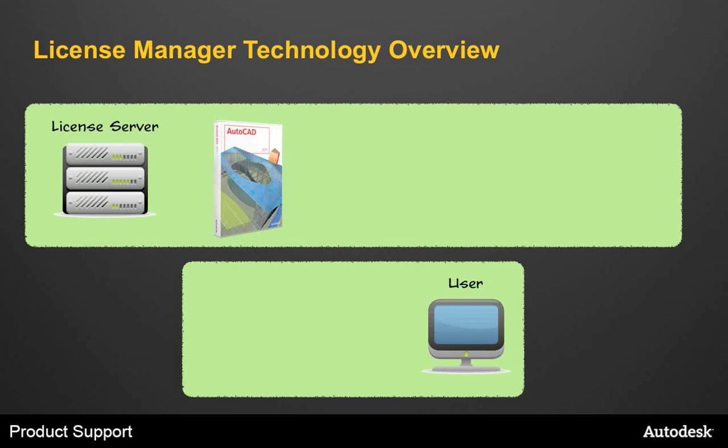Let's start with a very basic overview of the License Manager technology. The Network License Manager is used to configure and manage your license servers, and it acts as a central repository for the product licenses your company owns.